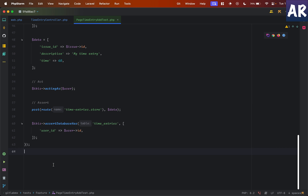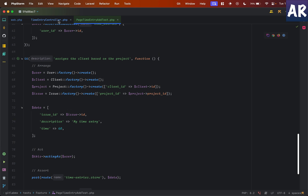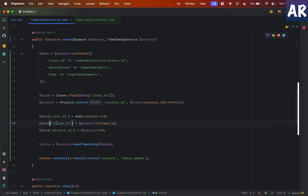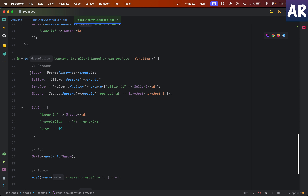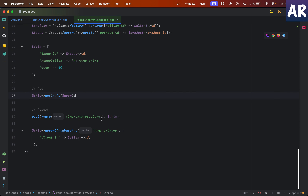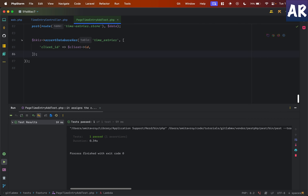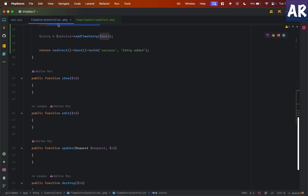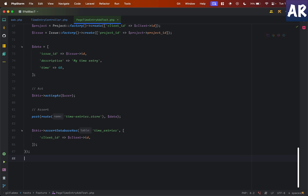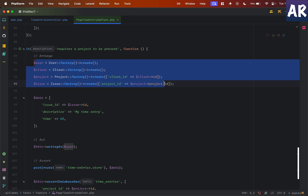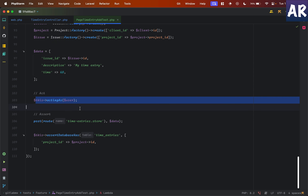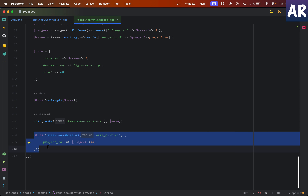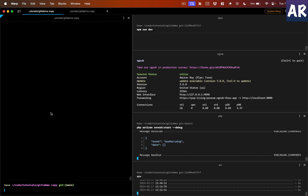Similarly, I have one more test: 'it assigns the client based on the project'. Here I set up a client, a project belonging to that client, and an issue. I provide the data, act as a user, make the POST call, and assert that the `client_id` in the saved entry matches the client I created. And then another test checks the `project_id` is correctly assigned — same arrangement, acting as user, POST call, asserting the project ID is correct. Both tests pass.